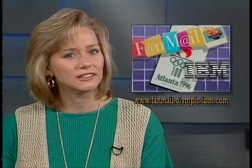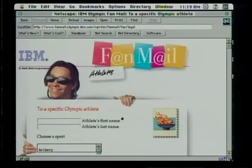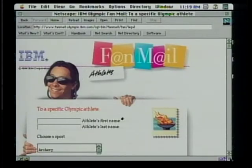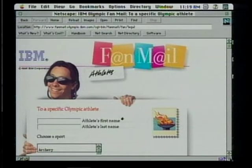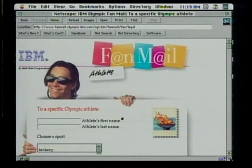And finally, if you have an email account, there's still time to send a message to your favorite Olympic athletes. IBM has set up surf shacks in Atlanta to connect athletes to the Internet, linked to the official Olympic website at Atlanta.Olympic.org. That's it for this week's news.